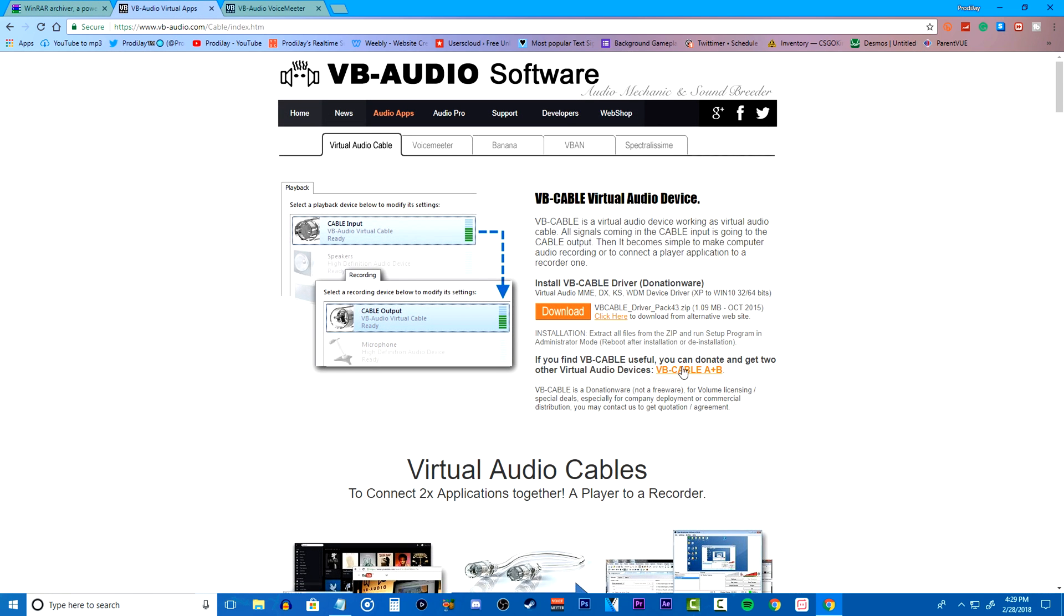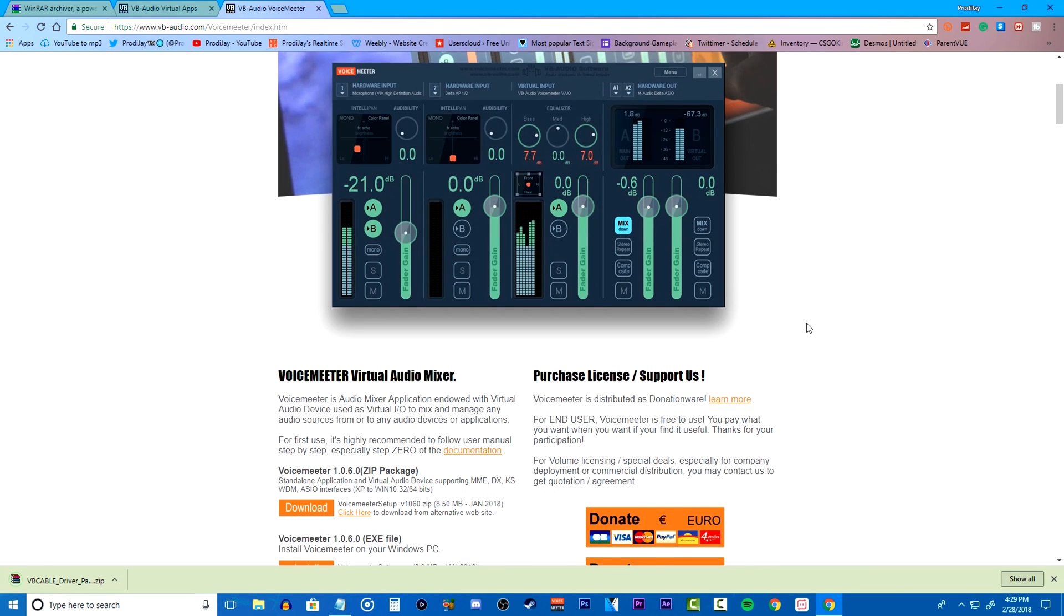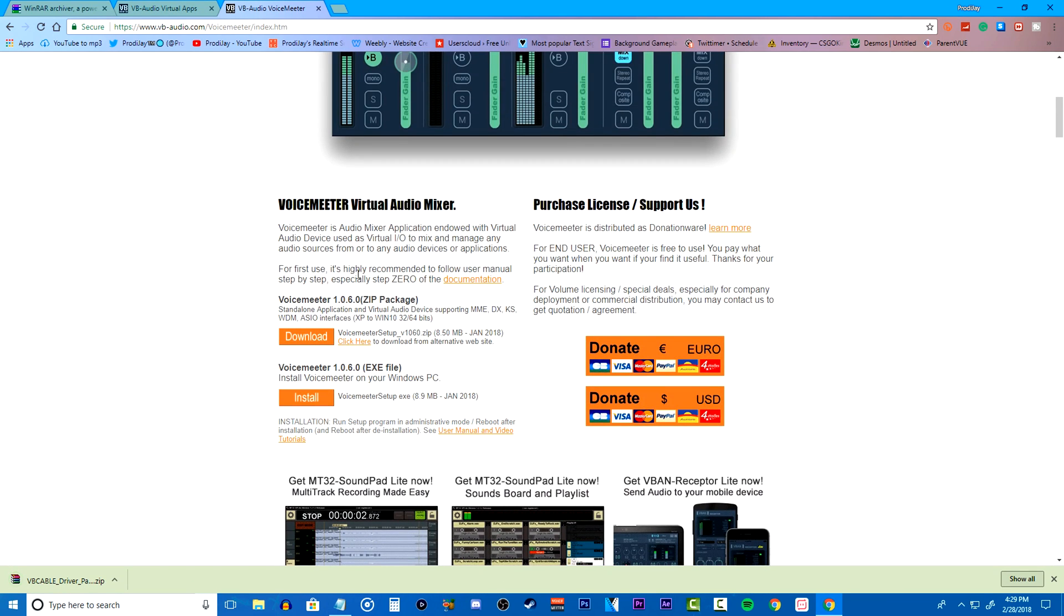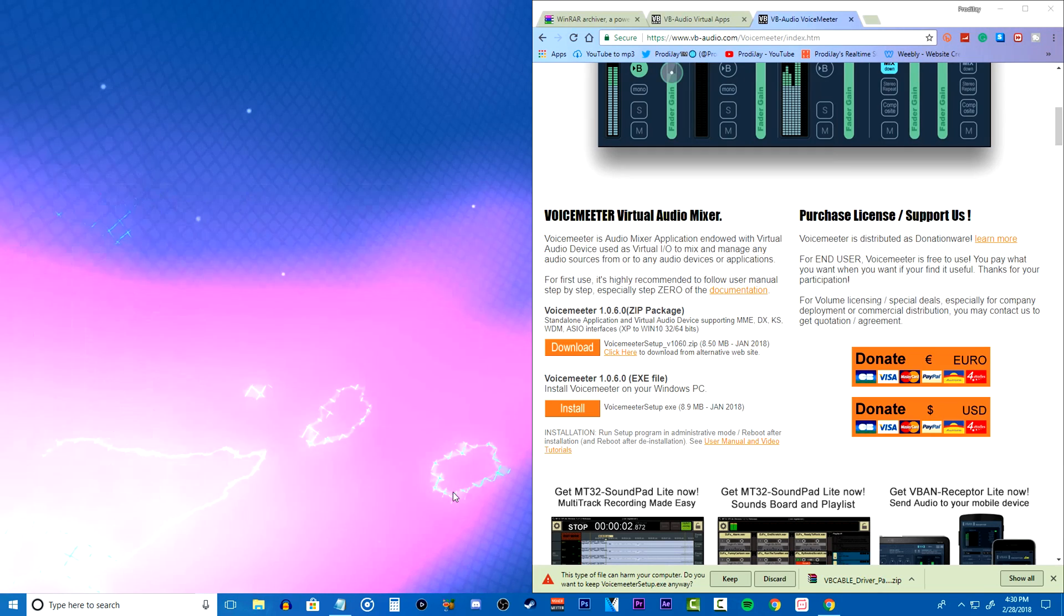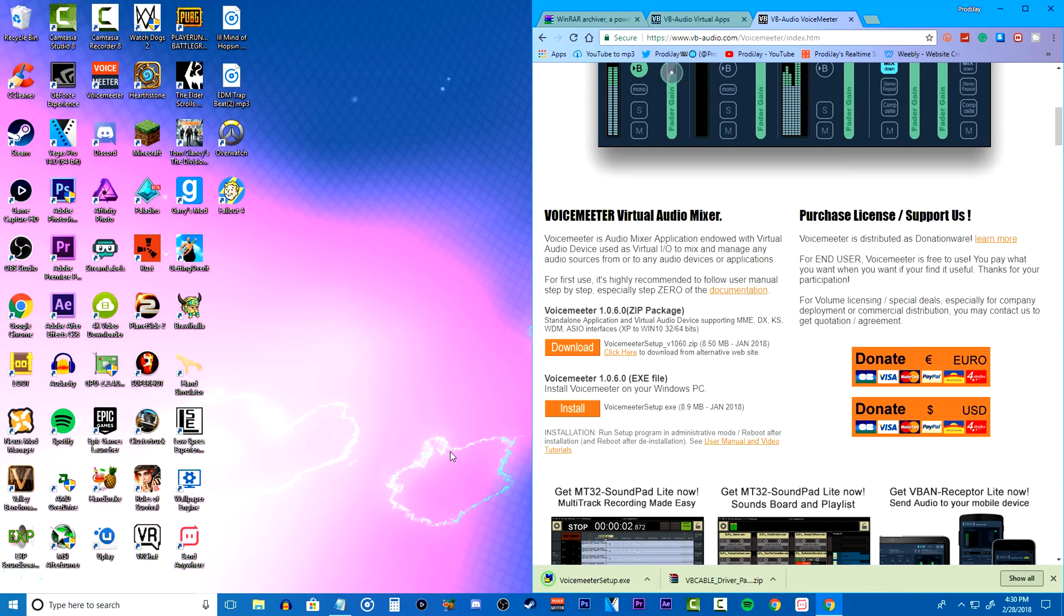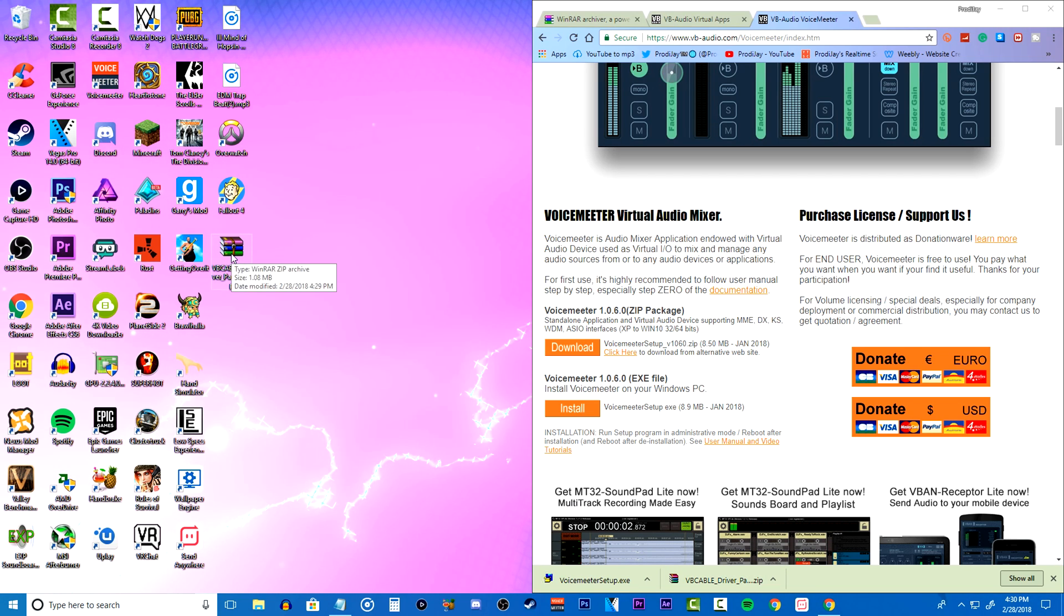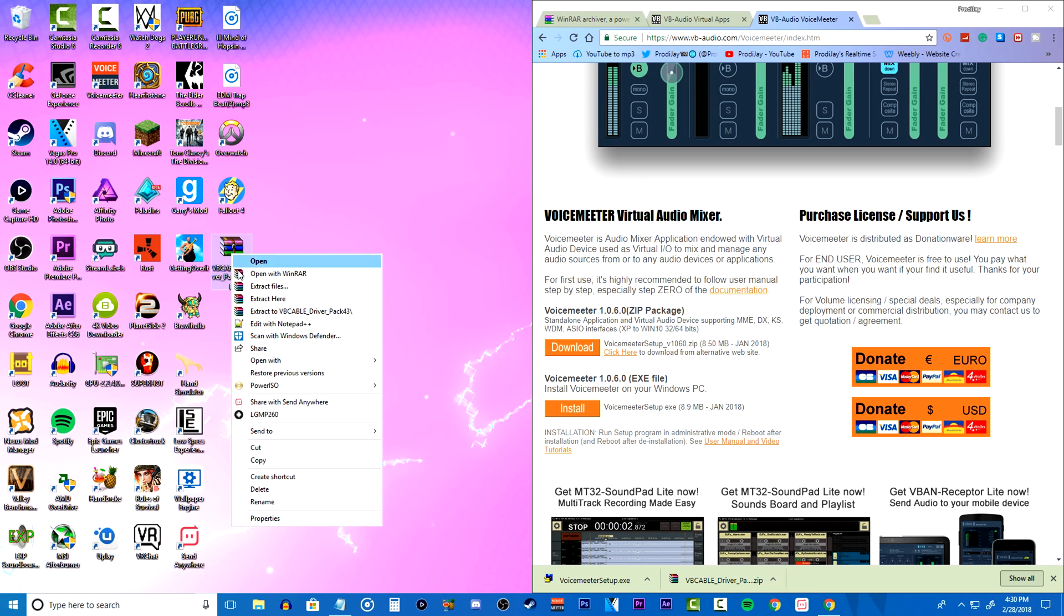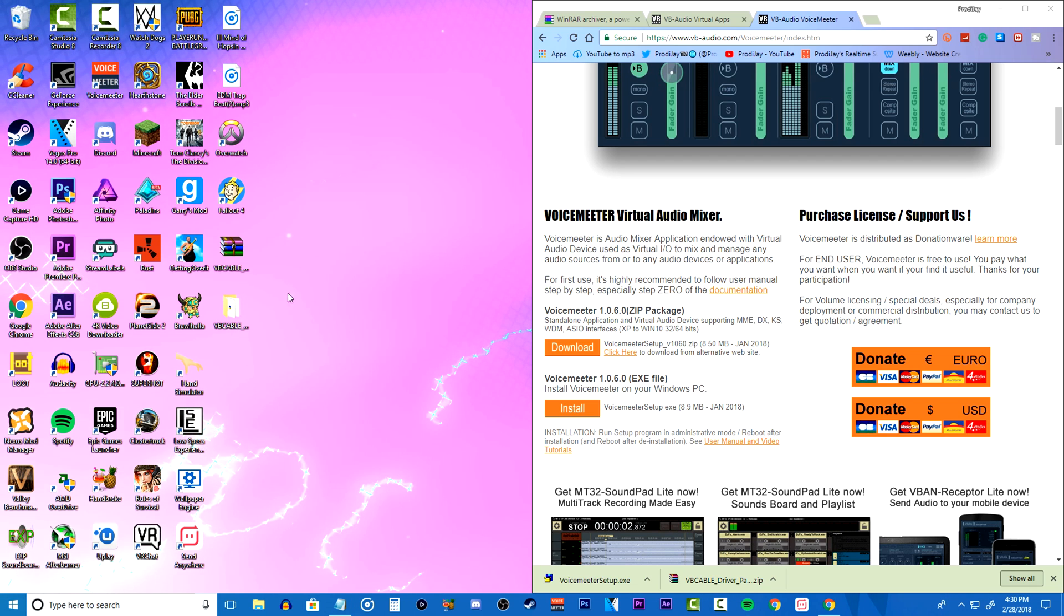Once you get WinRAR you just want to download a program called VoiceMeeter which will require you to go into the two links in the description down below to download both the virtual audio cable and the VoiceMeeter software. While you're downloading these programs make sure you have a program like WinRAR to extract the zip files when you're done. Once you have the programs downloaded you just want to drag the audio cable zip file onto the desktop and extract it to its folder.